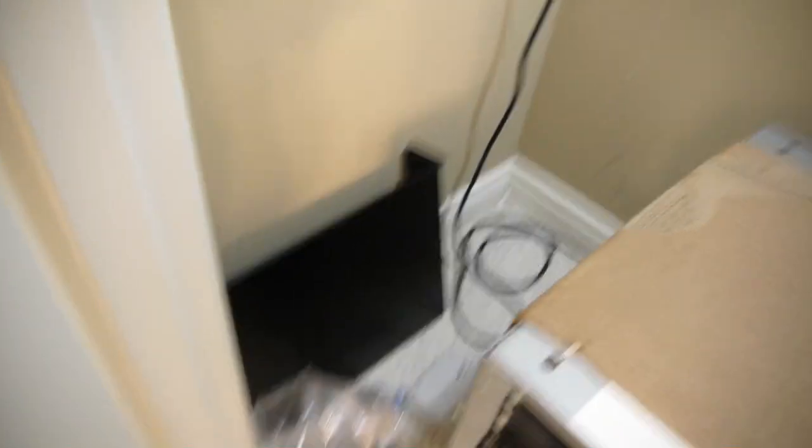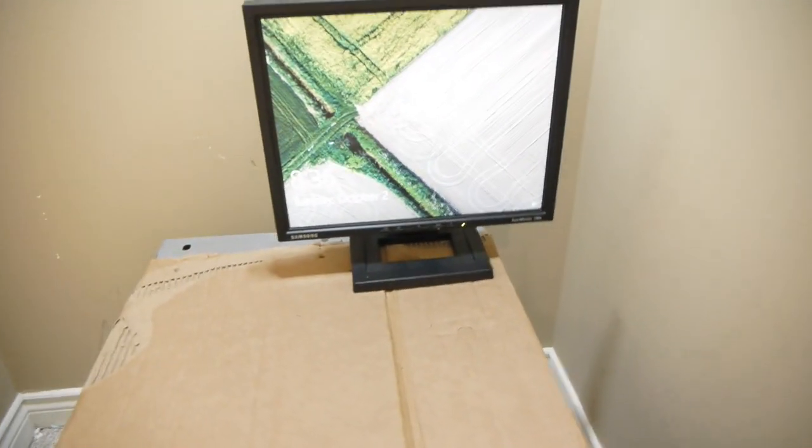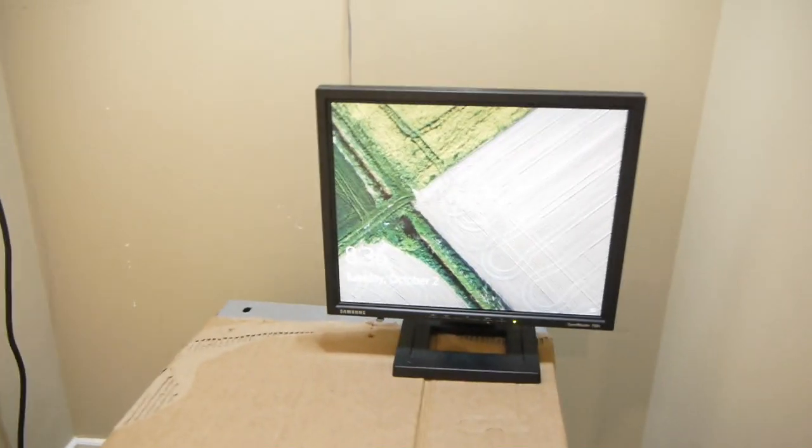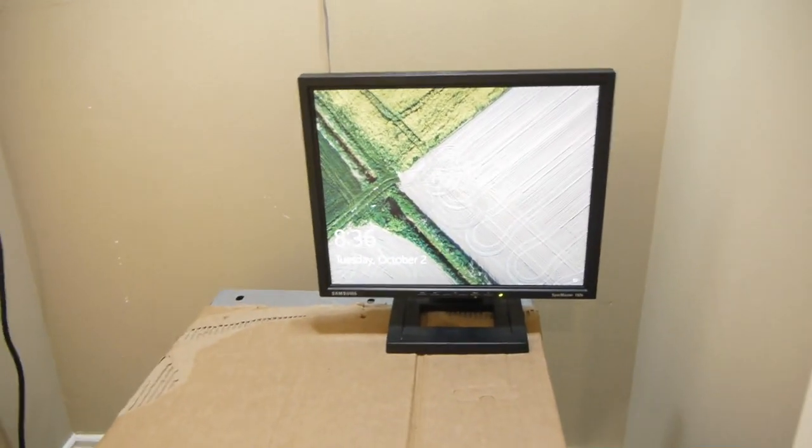Over here I have some extra parts. And then right here is just a screen connected to one of my servers, just running Windows 10, which will be updated to Windows Server.